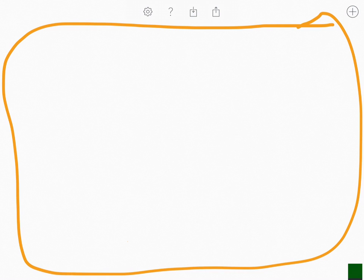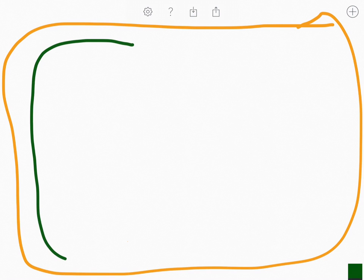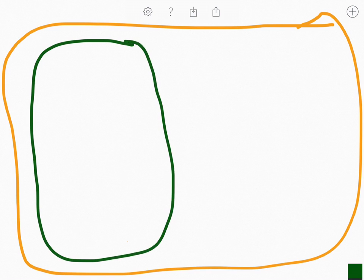We're going to talk about the process of photosynthesis and cell respiration. Here we have a cell — let's imagine it as a plant cell. You're going to have chloroplasts in there. The chloroplast is going to be the site of photosynthesis, both the light-dependent and the light-independent reactions.